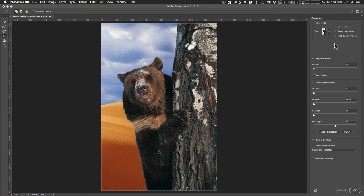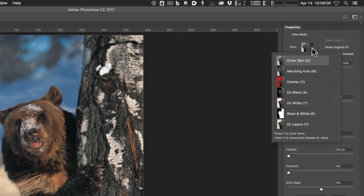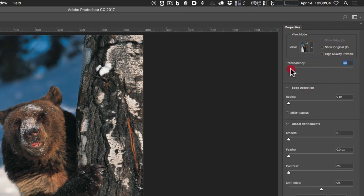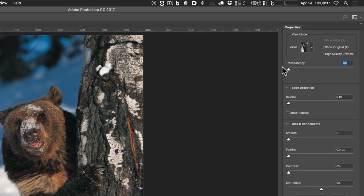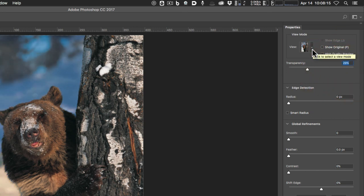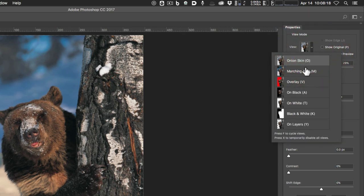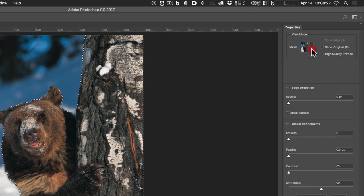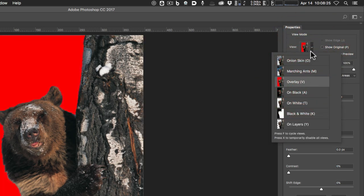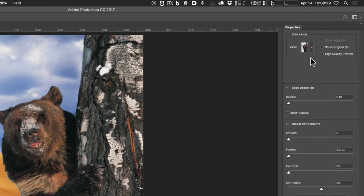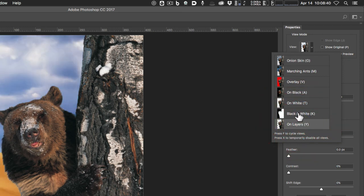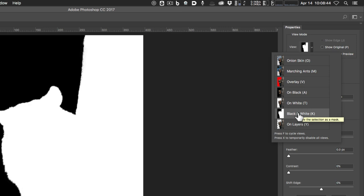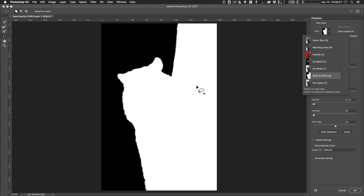There are a lot of view options here. You can click the dropdown and see different views: Onion Skin, which lets you dial in the transparency of your original background; Marching Ants, which gives you the marquee like in the regular workspace; Overlay; and Black and White, which I like for finding big mistakes. Probably faster than clicking is hitting F on the keyboard — it cycles through. On Layers shows you what it'll look like when done. I'll go to Black and White to check for glaring mistakes, since it shows the actual mask.